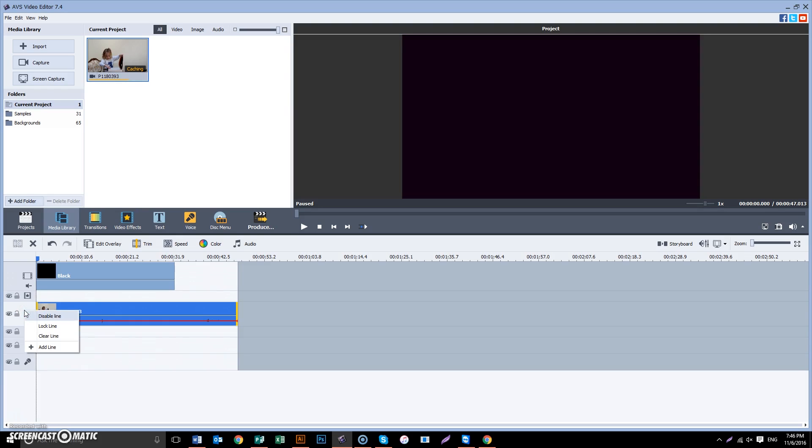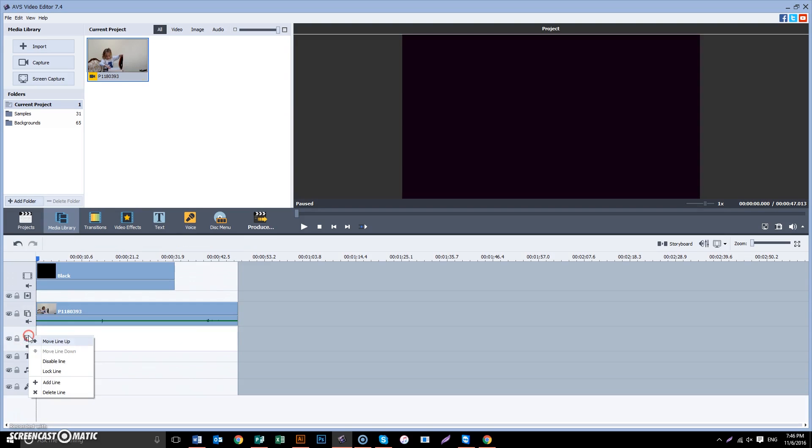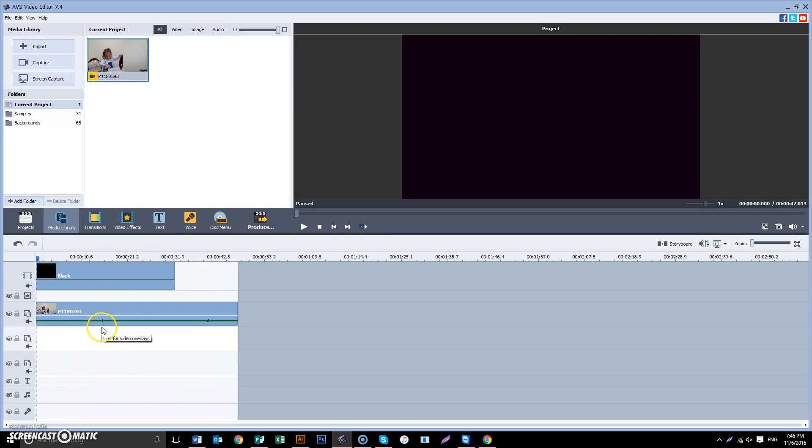So we right-click and we do add a line. This will duplicate this line. In this case we will do three.